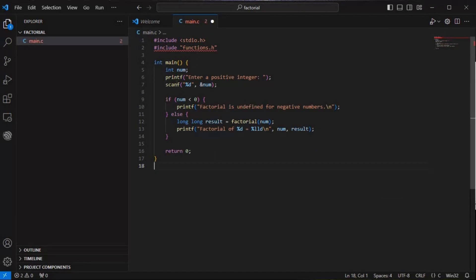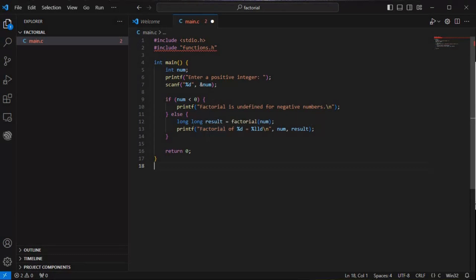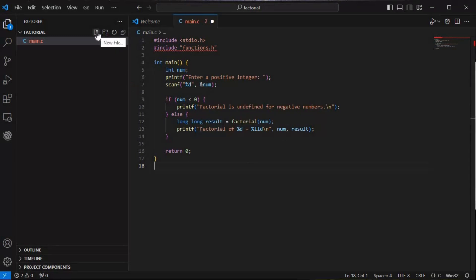I'll paste the code here. You can see we have stdio.h and then functions.h as the second header. We are taking factorial whenever the number is greater than zero by calling the function factorial(num), and then printing 'factorial of %d equals %lld' — where %lld is for long long int — with num and result.